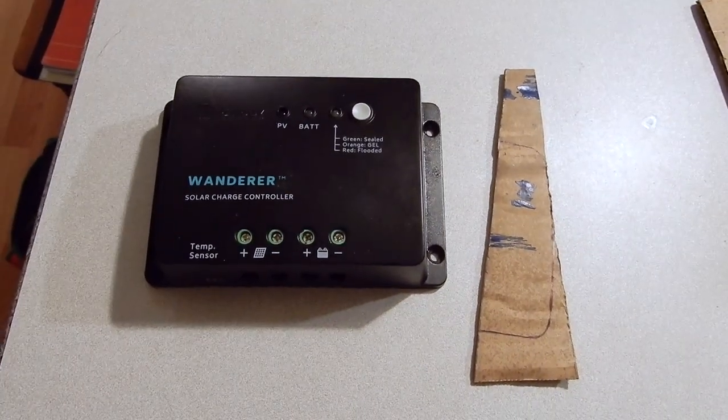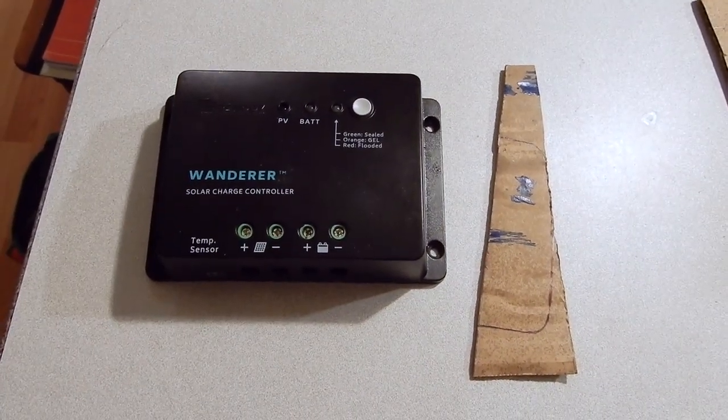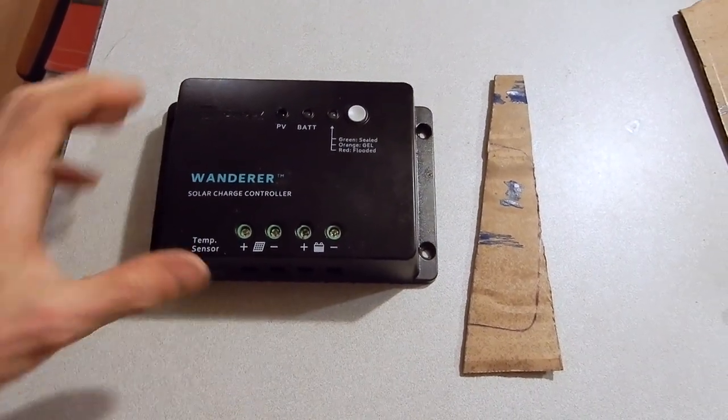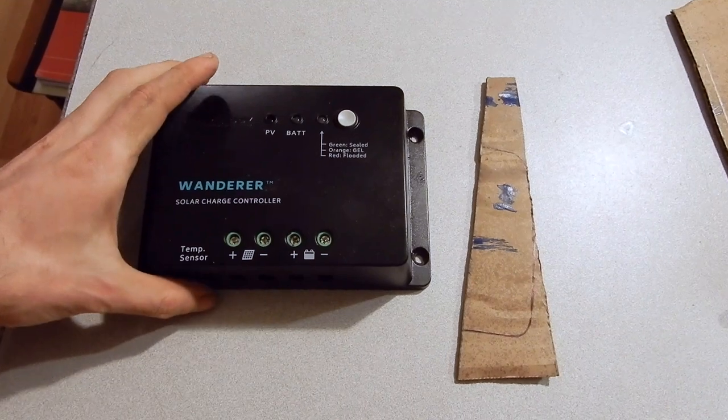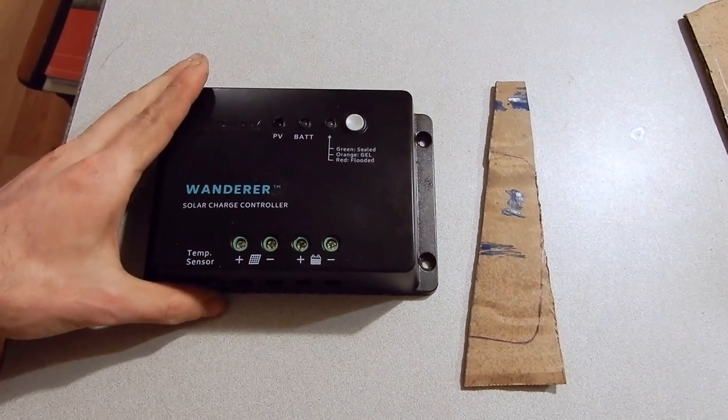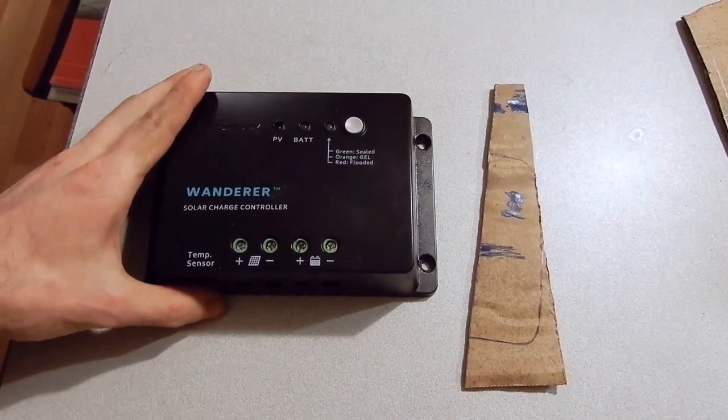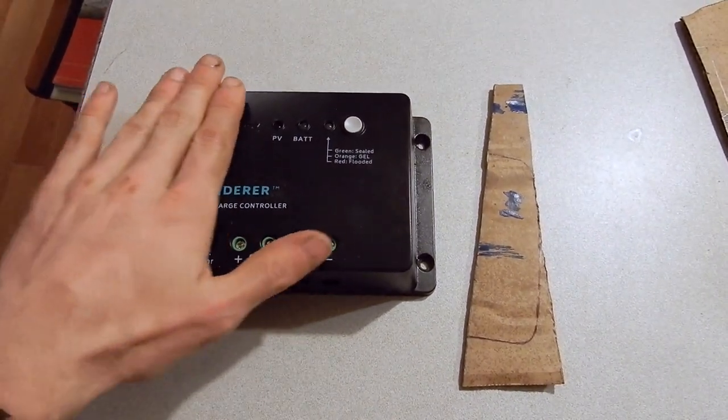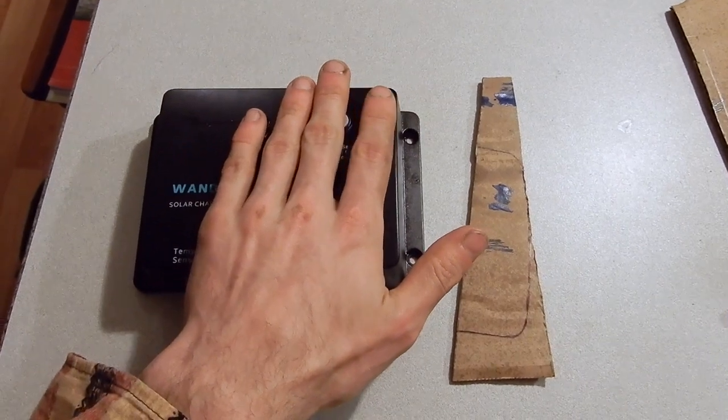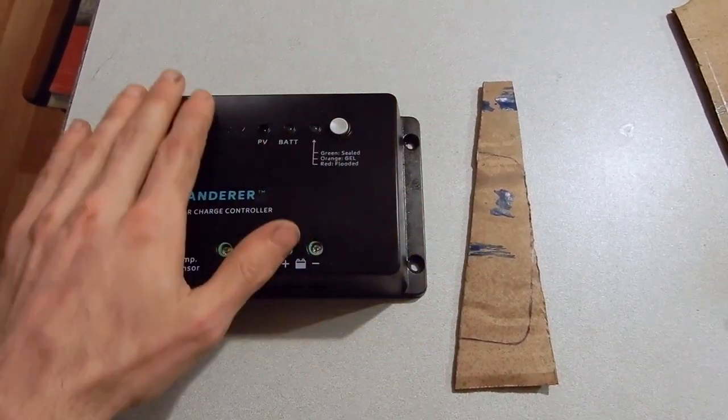I've temporarily removed my solar charge controller from the system so that I will be able to mount it flush with the face it's going to be mounted on, which will be the side of the bed.